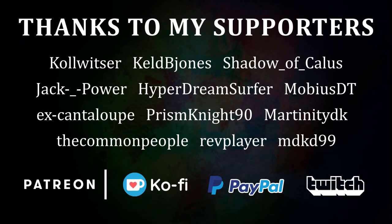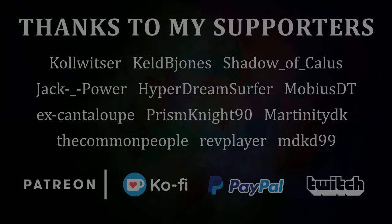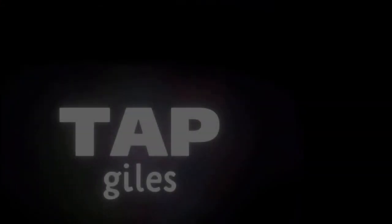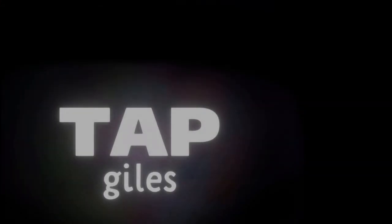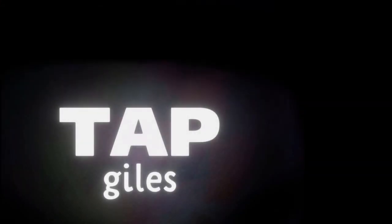I'd like to thank MDKD99, RevPlayer, KeldBeyones, and all of my other supporters for making this tutorial possible. Thanks for watching. If you'd like me to continue making these tutorials and helping creators across the internet, you can find out how to support me in the link in the description. Thanks for your consideration. And I'll see you in the next one.